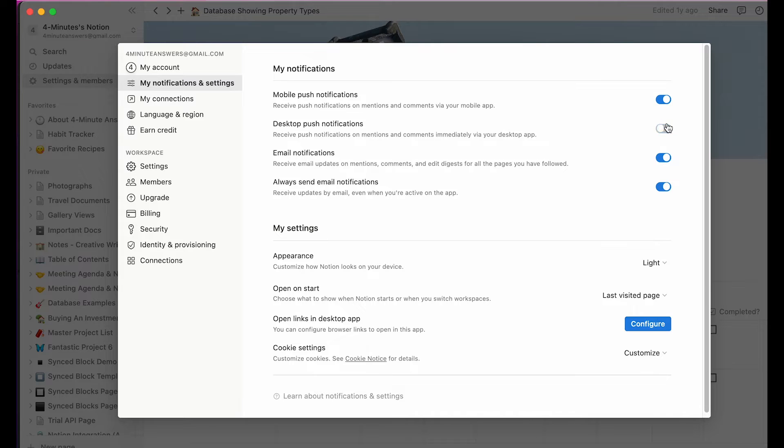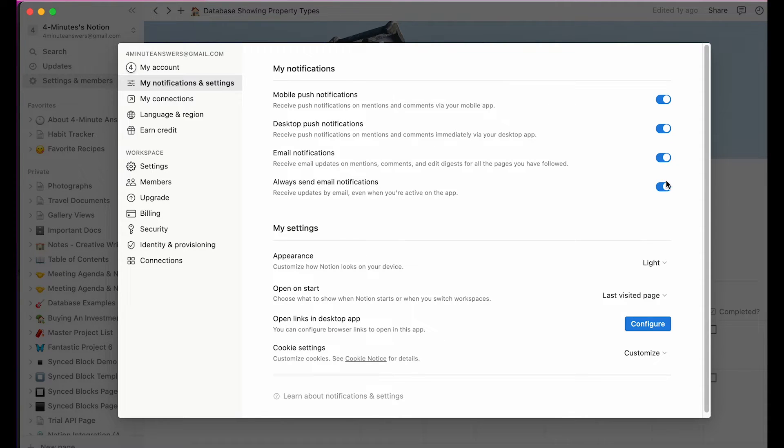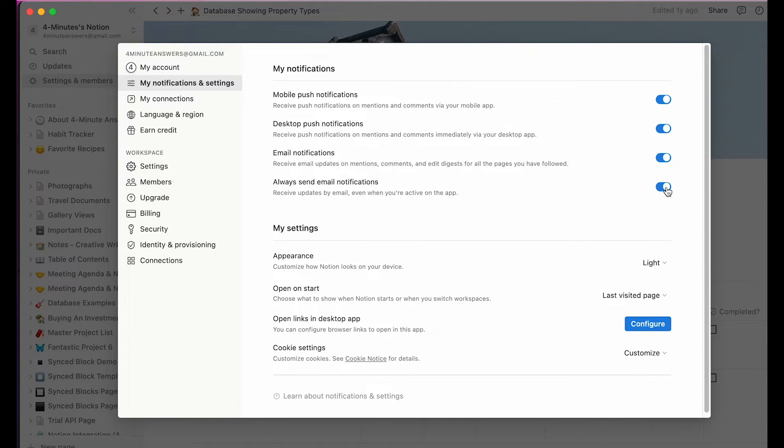You'll see I've used the toggle switch so that I get notifications on my mobile device, by email, and on my desktop app. I've also said to always send email notifications even while I'm active on the Notion app.